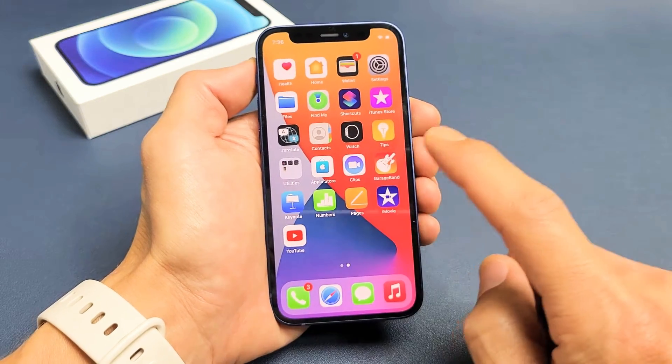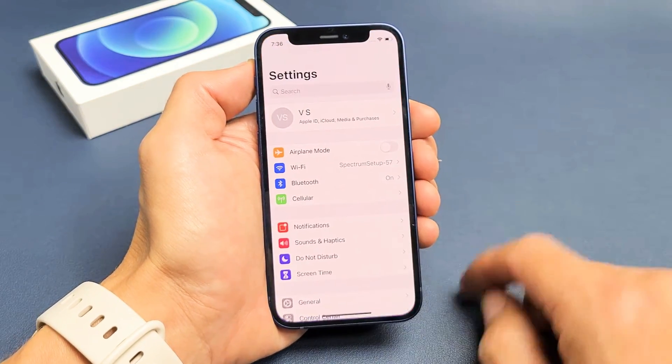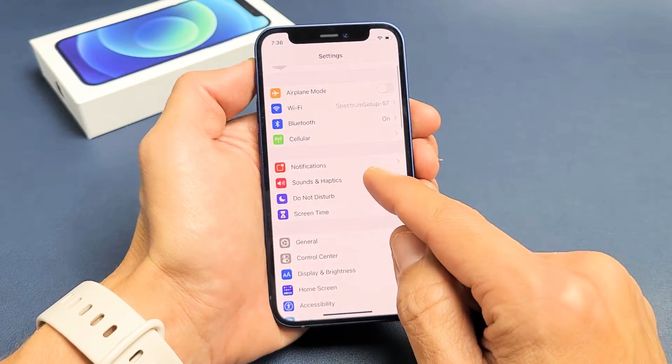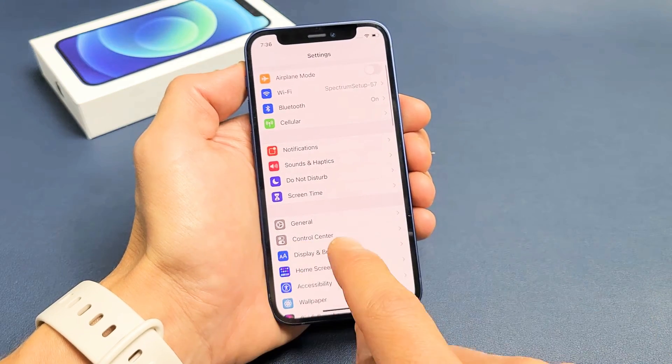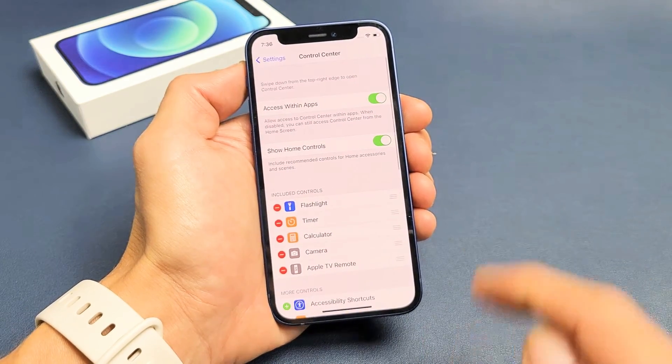First thing: go directly into your Settings, then scroll down until you see Control Center, and tap on Control Center.